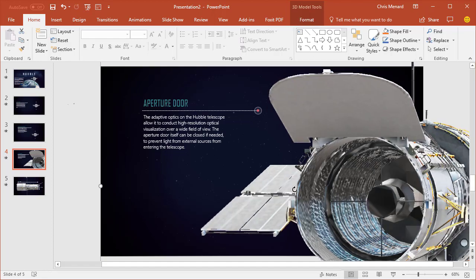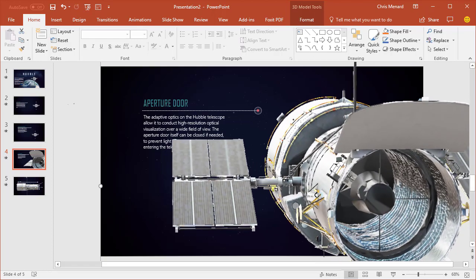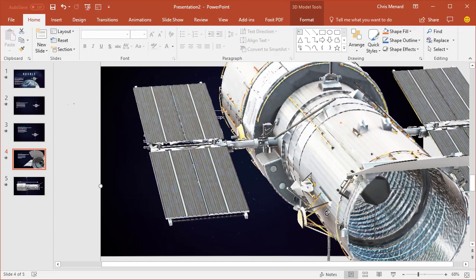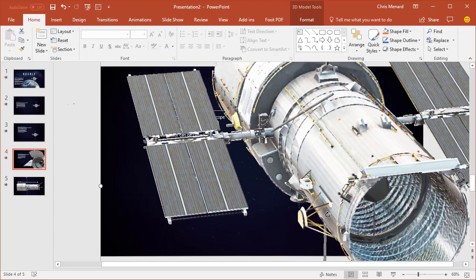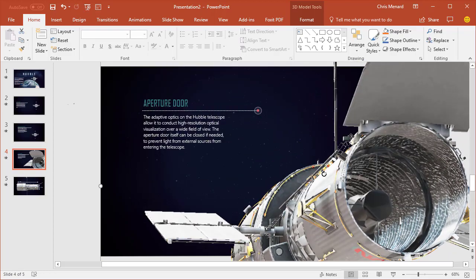So I can actually rotate this around and what's really cool is I'm not even in slideshow, so this would work when I'm in slideshow also.